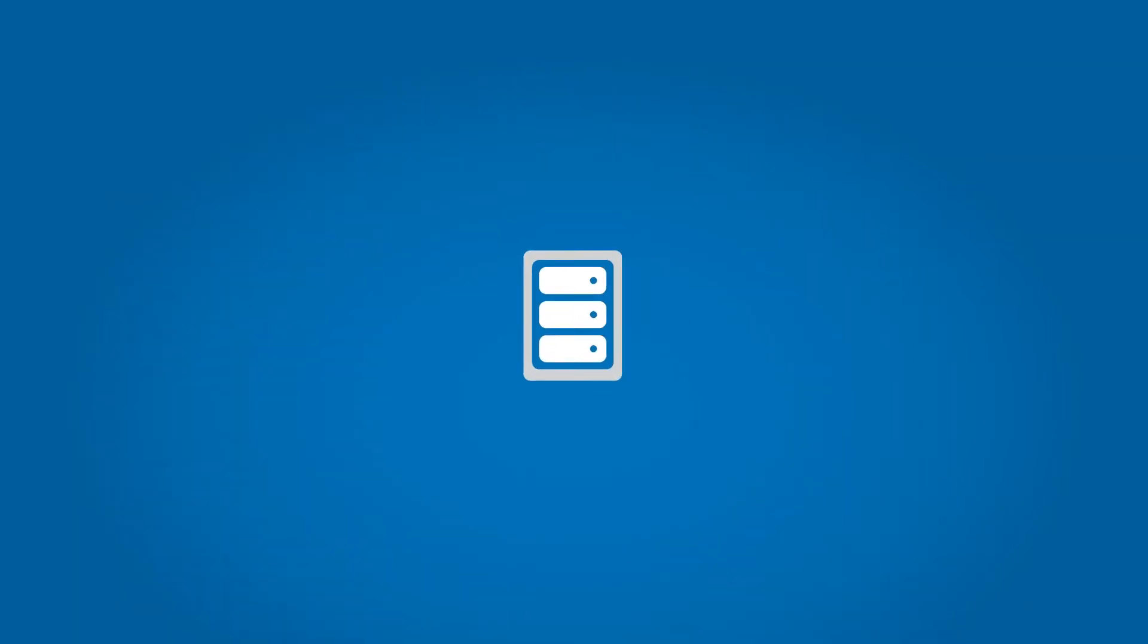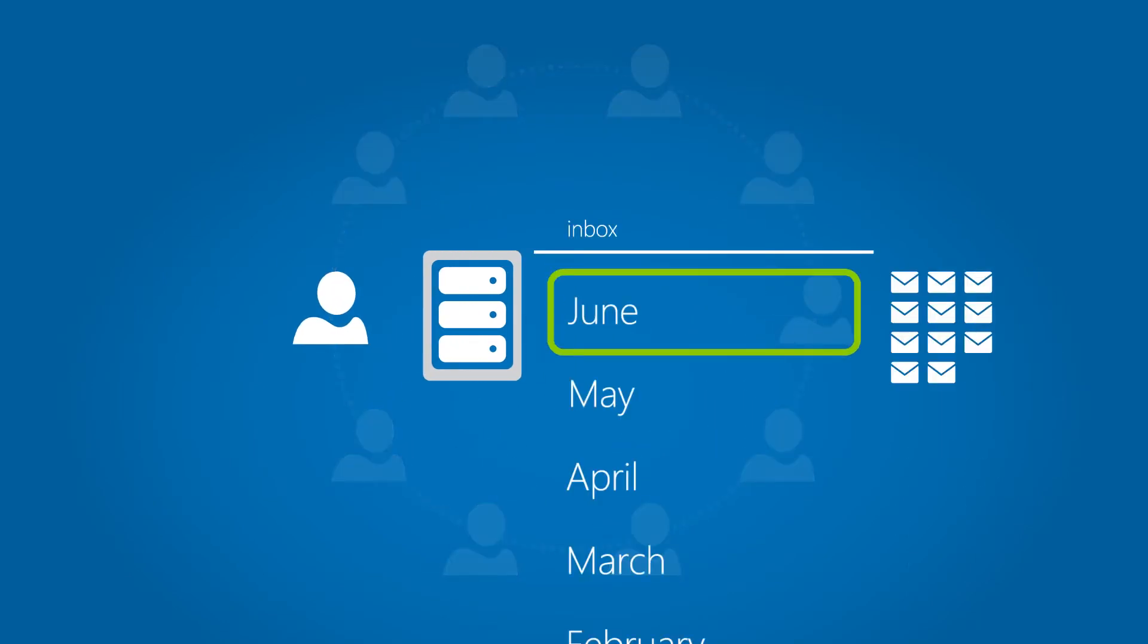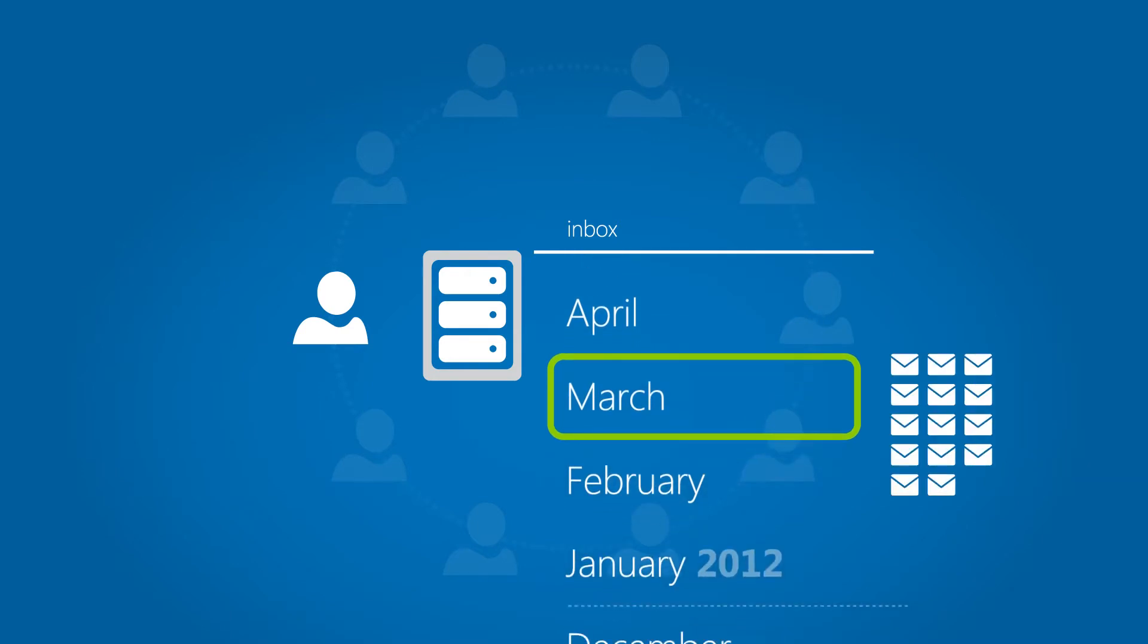For example, archiving can affect the productivity of his information workers. They often reference email from the past, and they don't want to wait for it.